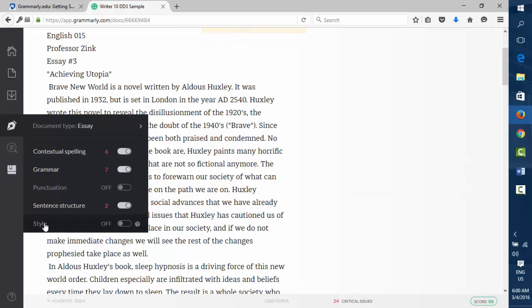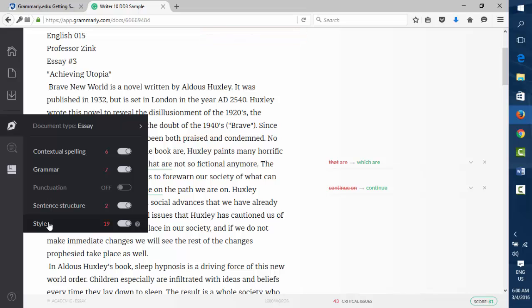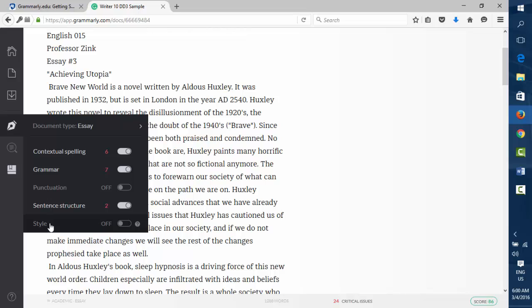And so then I go from, what was that, 19, so I had 43 critical issues to 24. Okay, well now that's going to cut my time going through Grammarly in half. Okay, well not half, but close.